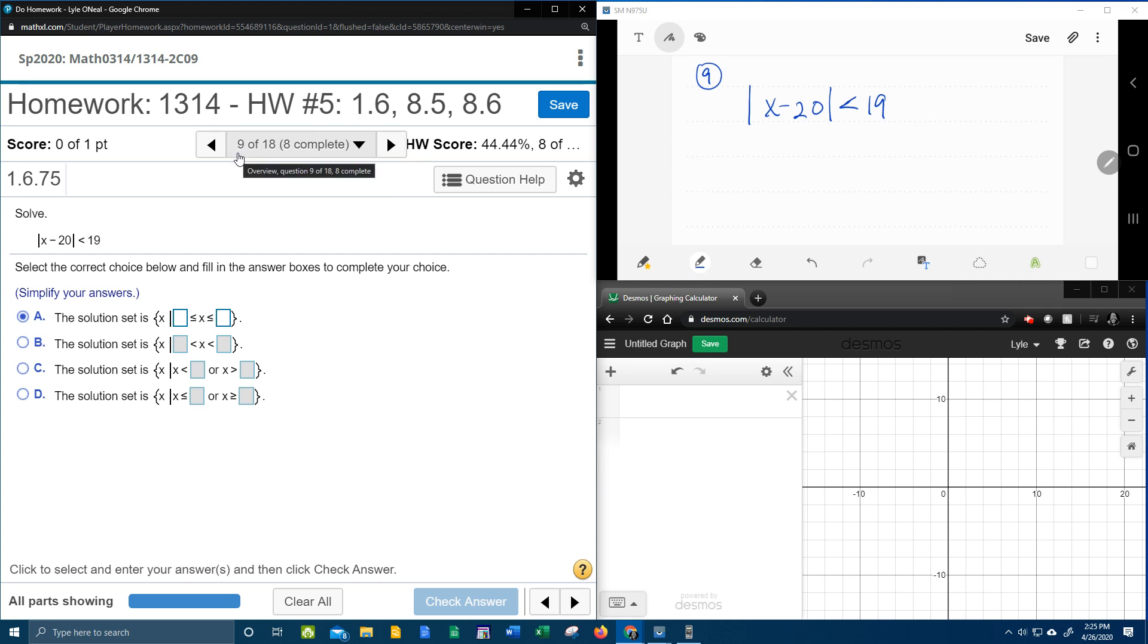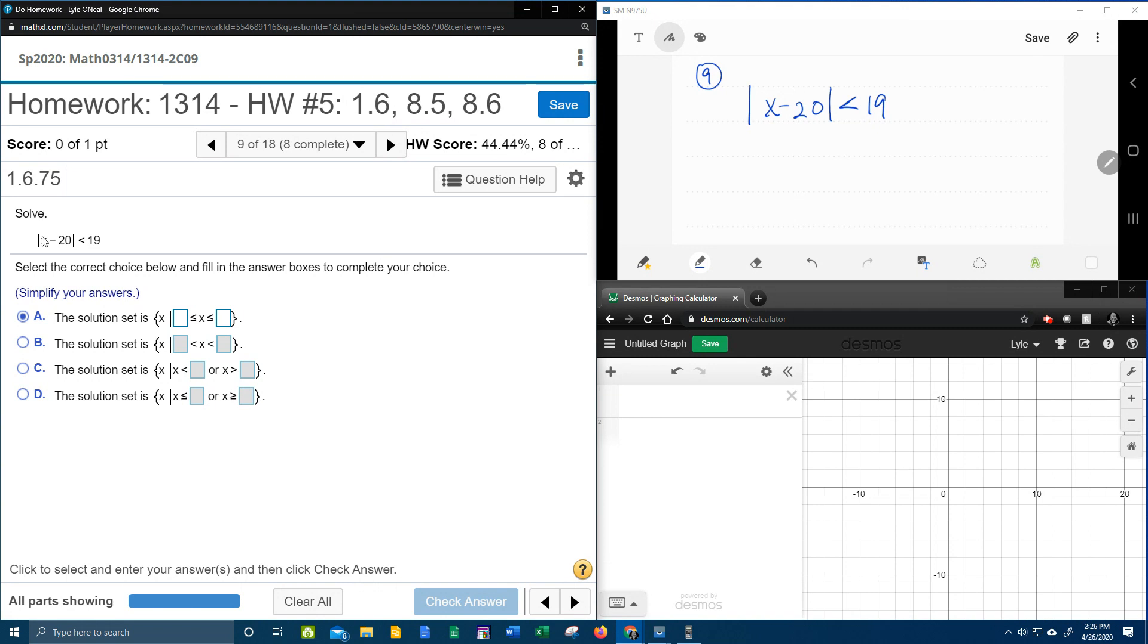All right, here we go. Question number nine from our College Algebra homework number five in MyLabMath. The instructions just say solve. So we're going to have to recognize what we have, what the problem is, and then know how to attack it.